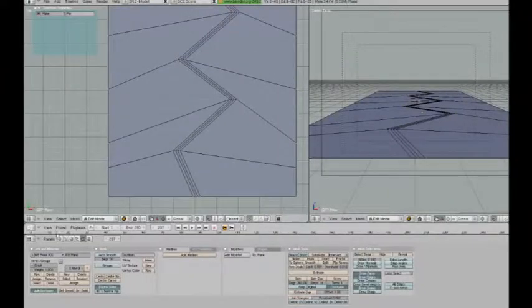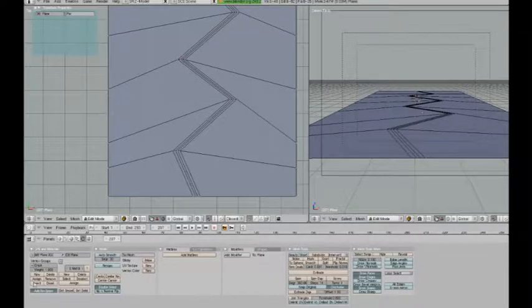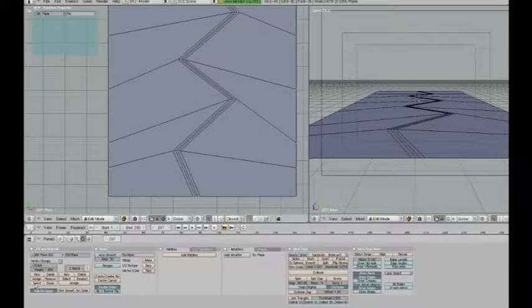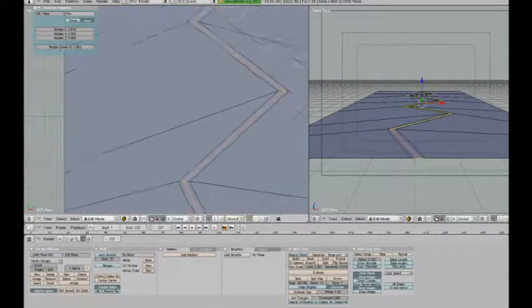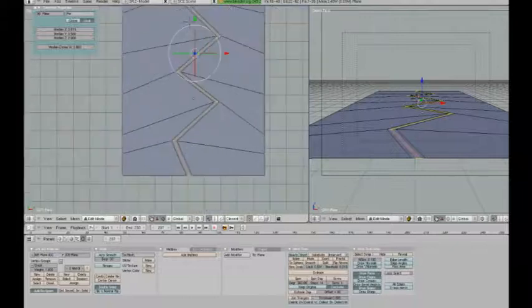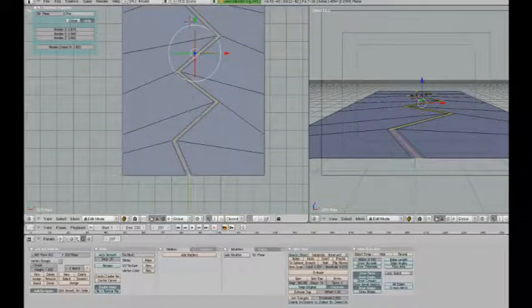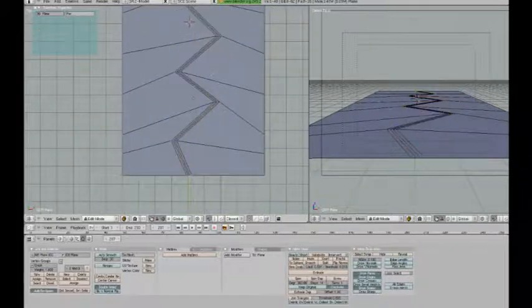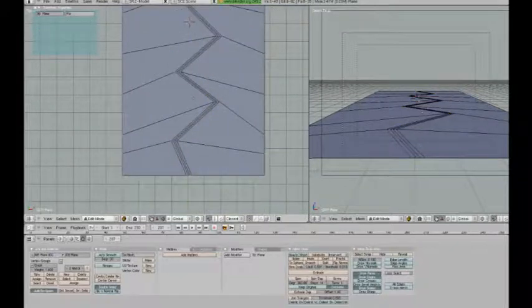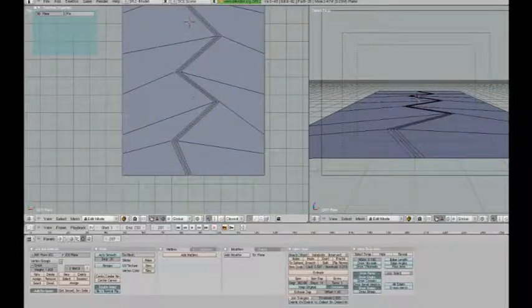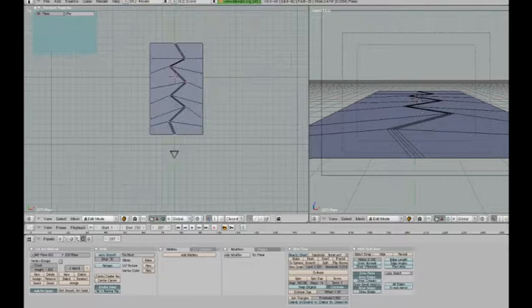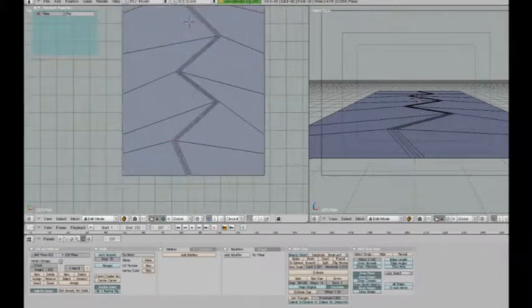Let's just check that. If I press A to deselect all and then press select here, it will select the two middle edge loops.